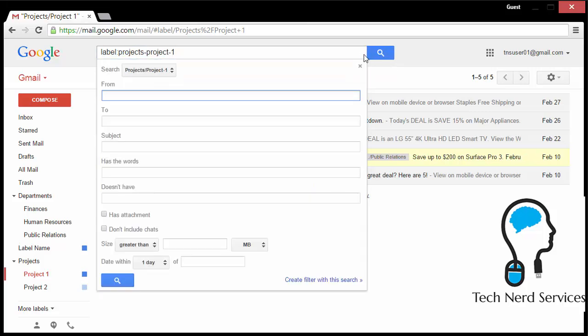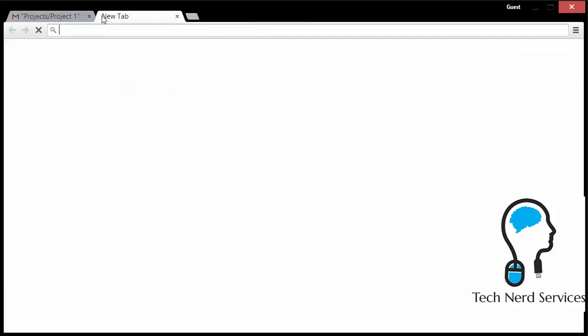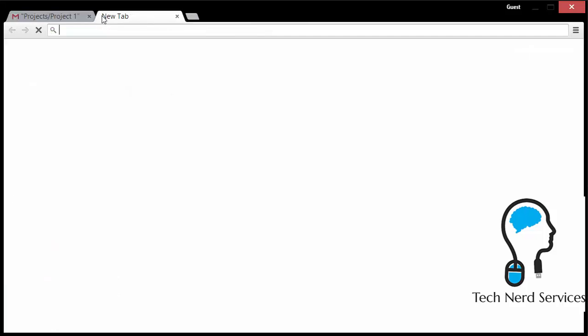Unfortunately, in the dropdown menu, I can only search for a single label in the search field. There's no way for me to search for more. So in order for me to search for more, I have to do advanced search.